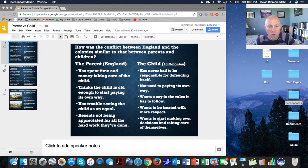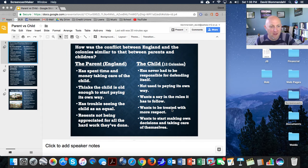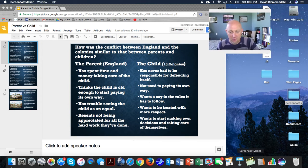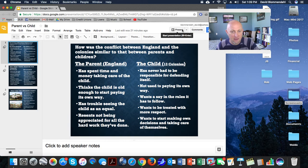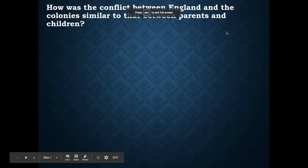Hello, ladies and gentlemen, and welcome to today's lesson where we are going to talk about how the conflict between England and the colonies was similar to that between parents and children. Our essential question is going to be: how was the conflict between England and the colonies similar to that between parents and children?